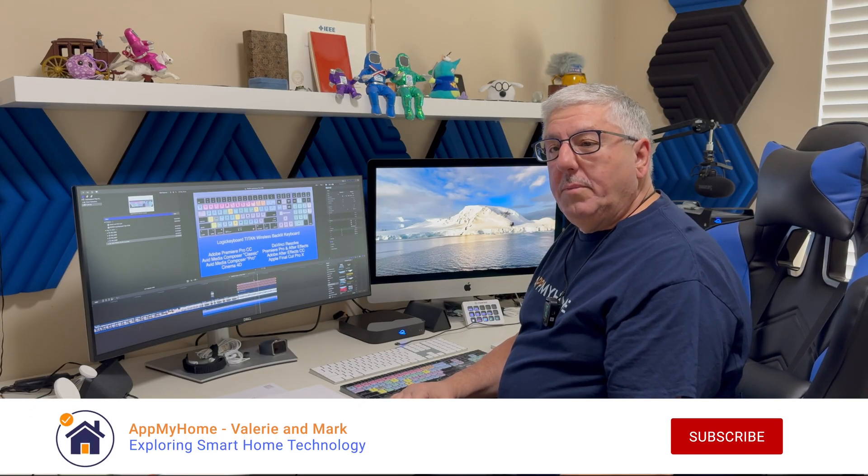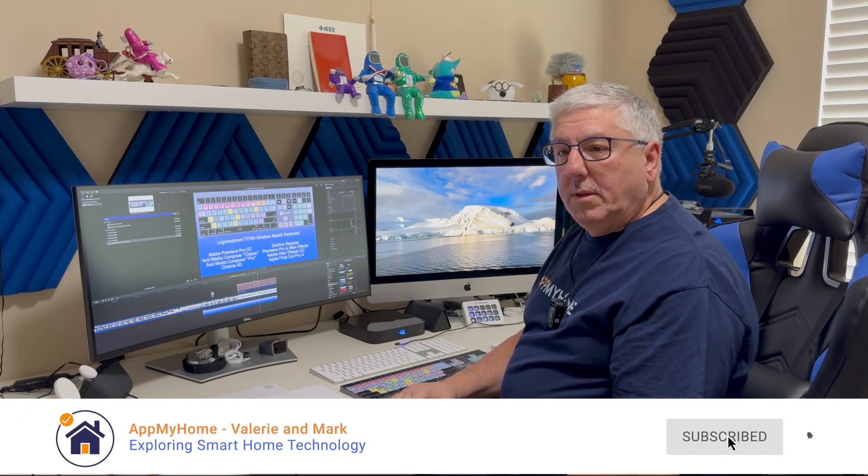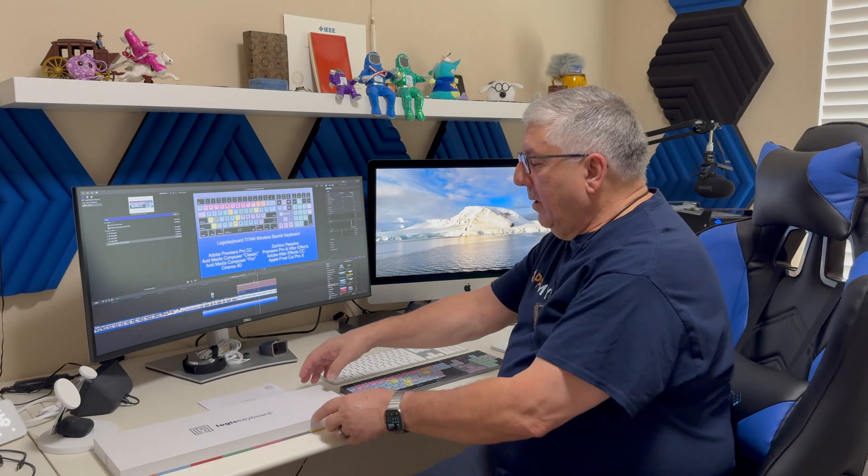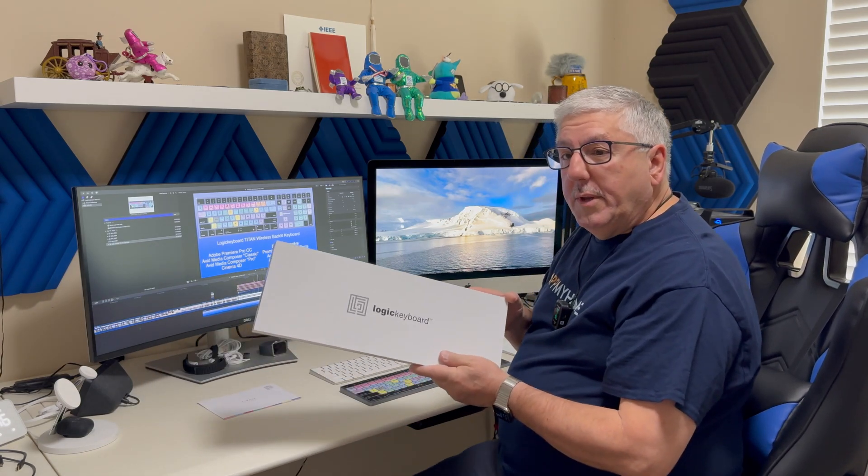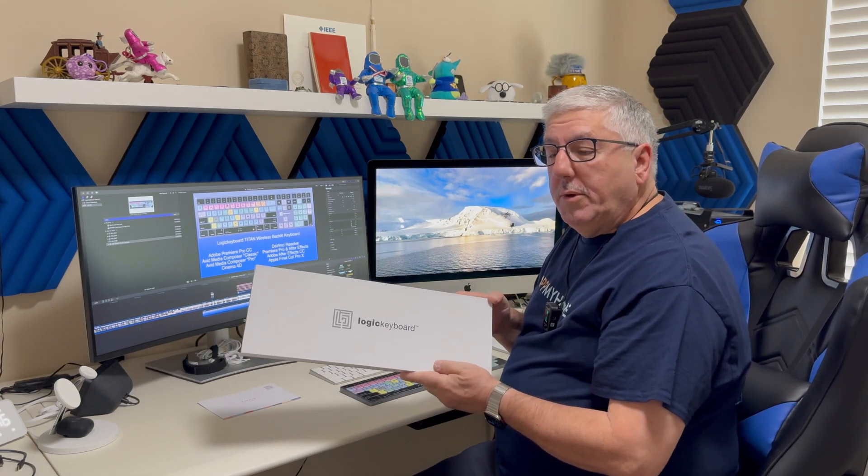Hi, it's Mark with At My Home and today we're going to take a look at the Logic Keyboard Titan keyboard for the Mac, in particular for Final Cut Pro 10. Logic Keyboard sent us this for the review.